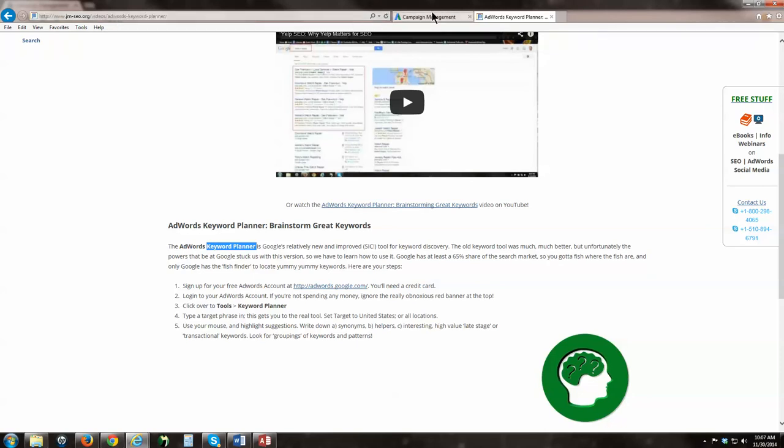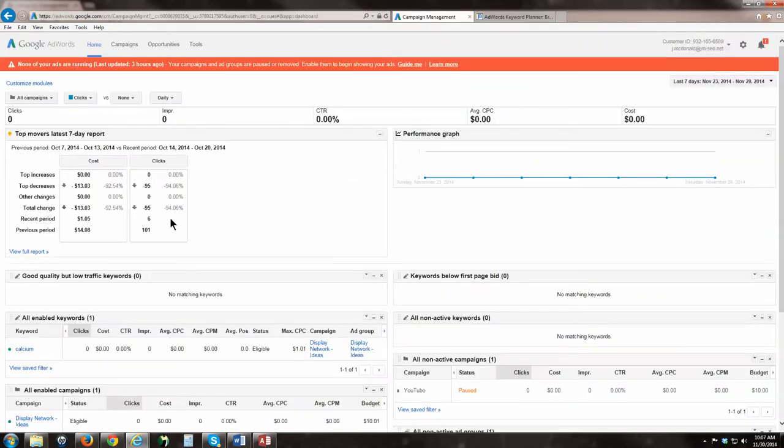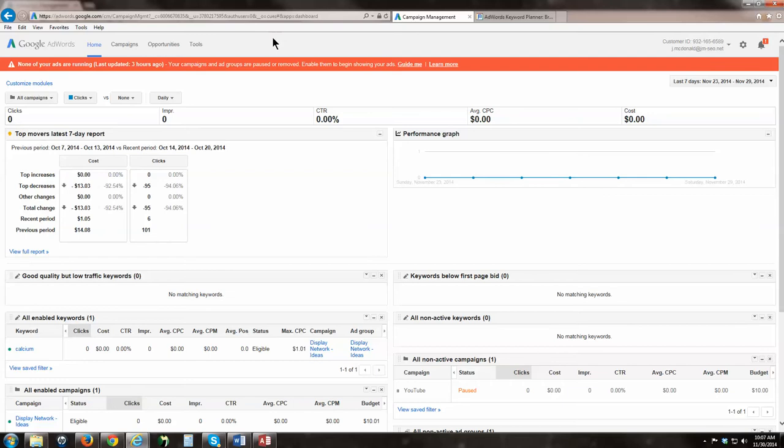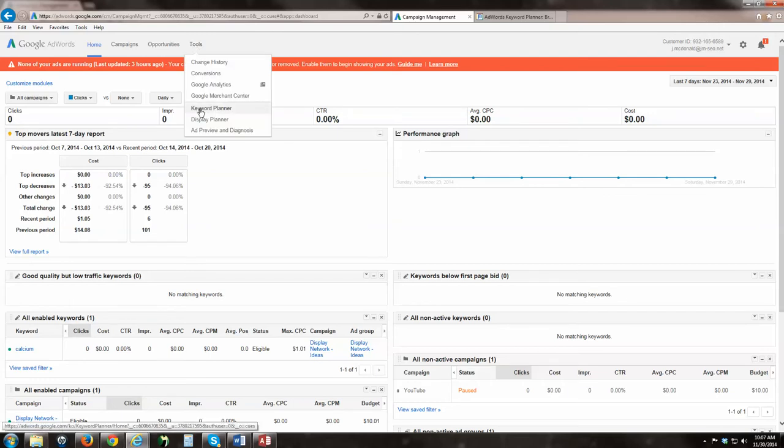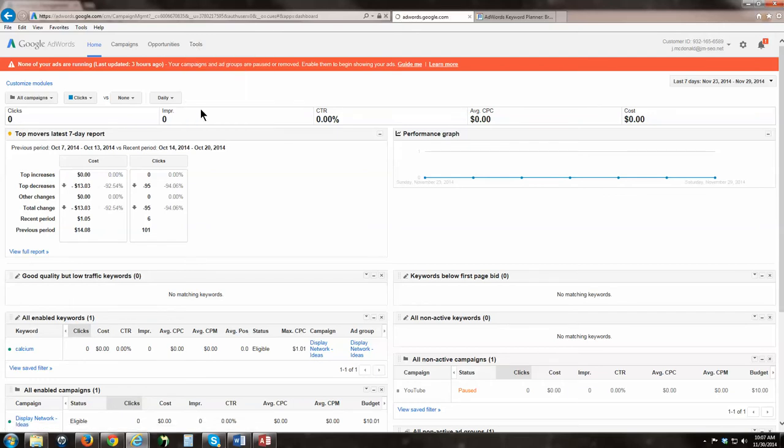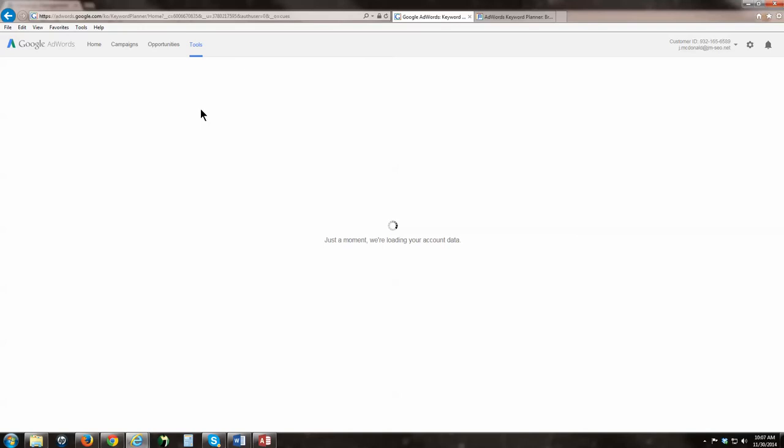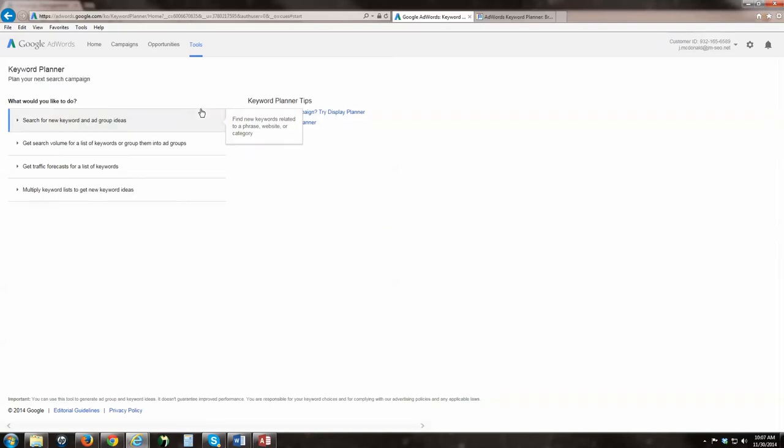Let's look at the keyword planner first and let's understand how we get started brainstorming keywords. I'm going to go over here to my AdWords account, so I'm assuming that you've got it. You can ignore if you're not running any money, you'll see this obnoxious red line. Just ignore that. Go to Tools, Keyword Planner.